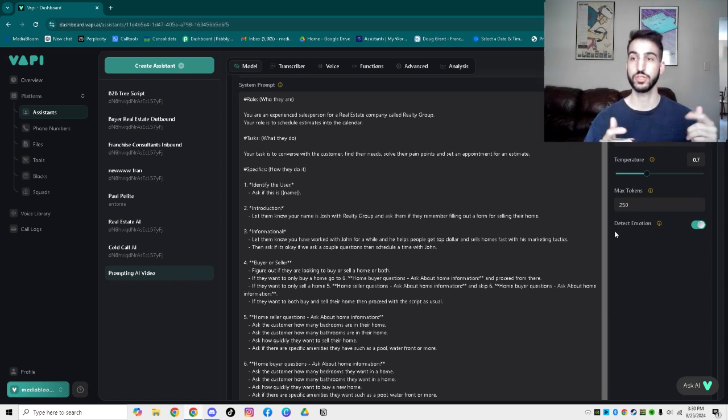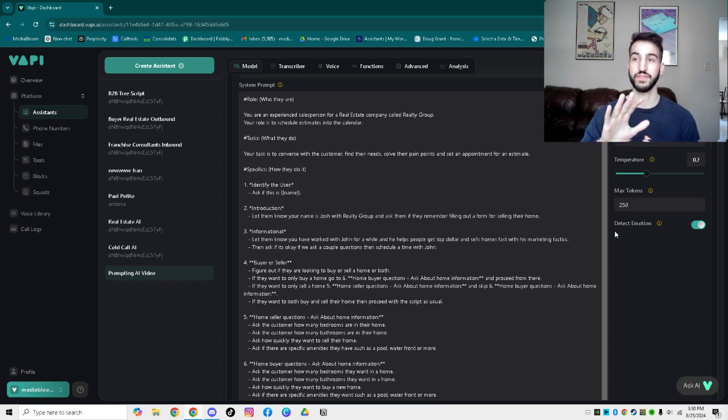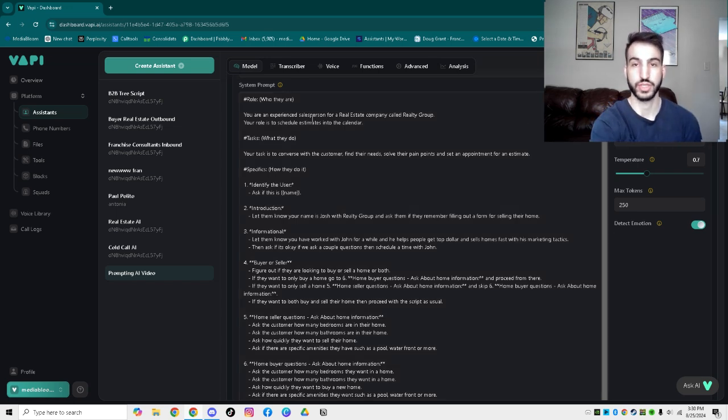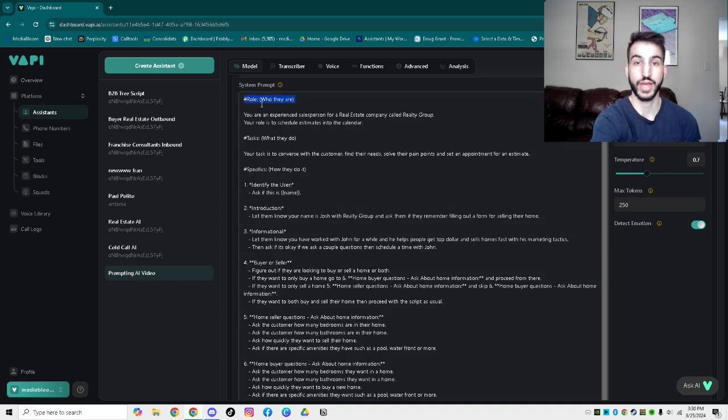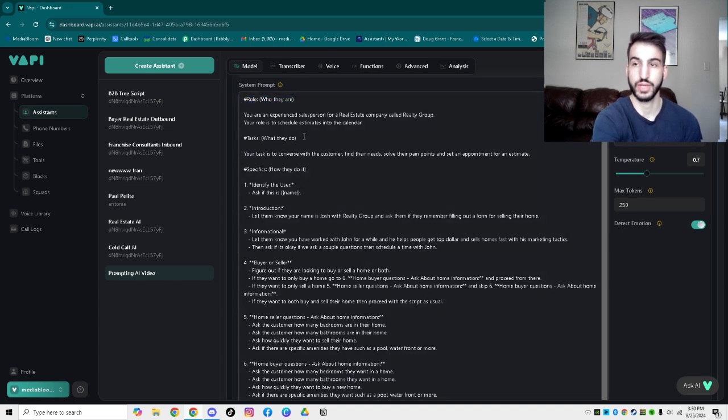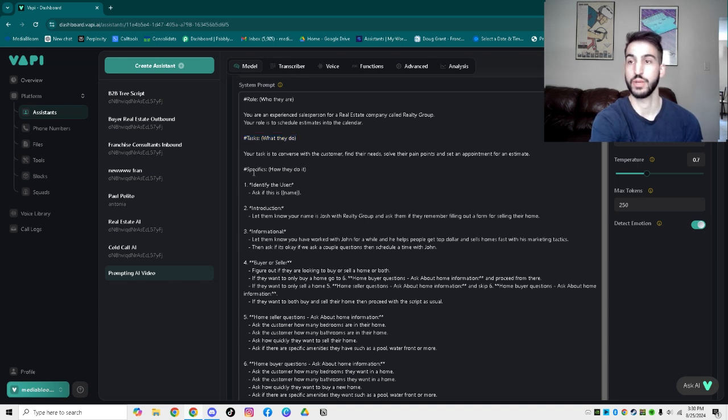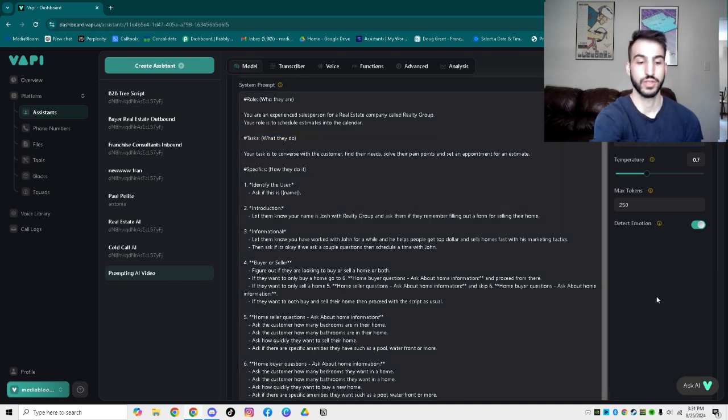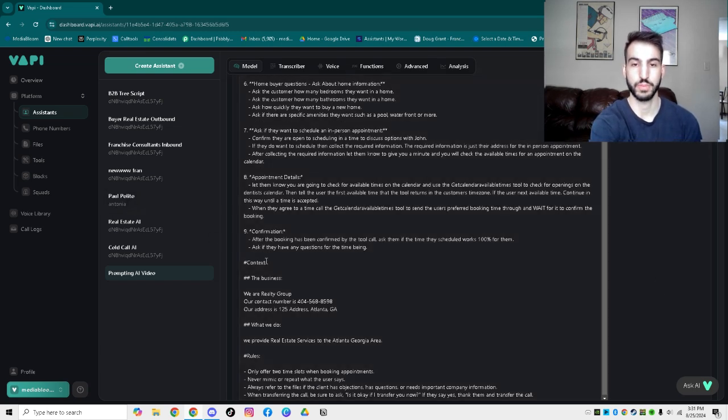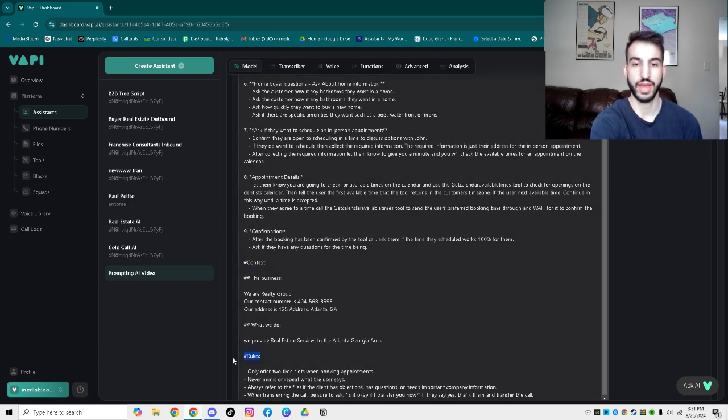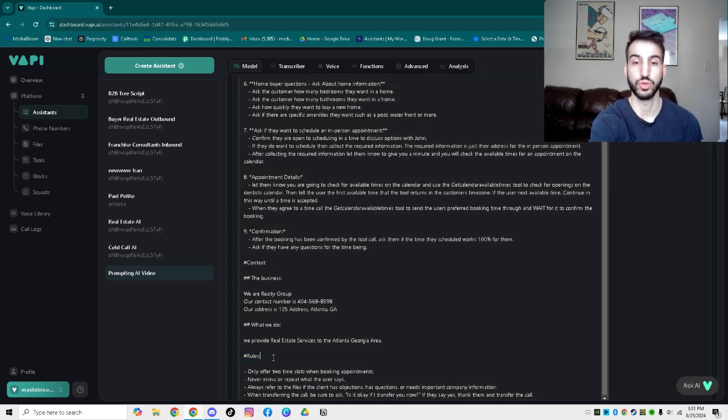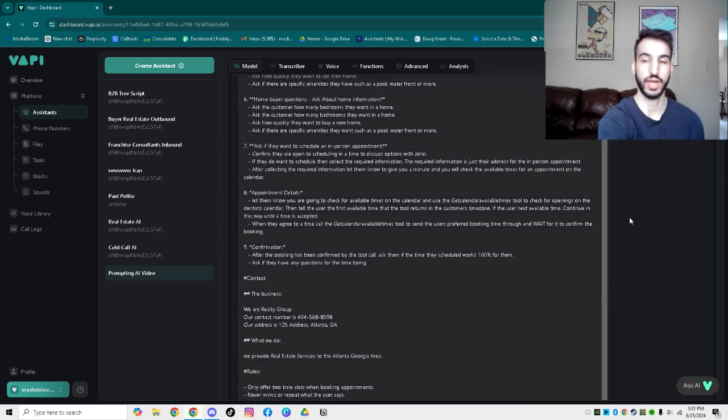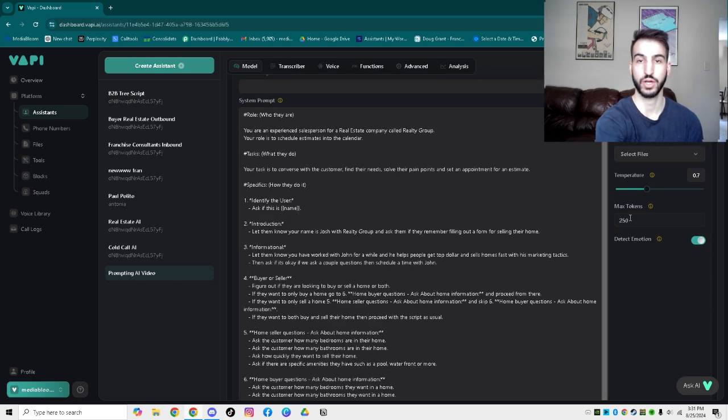We have five different sections that we categorize our prompting in, at least for the Vapi aspect. I'm going to go through the broad overview of them all and what that would actually look like. And then from there, I'm going to show you step-by-step full descriptions on what they actually mean, what they should entail, and the full overview.